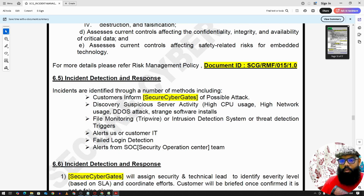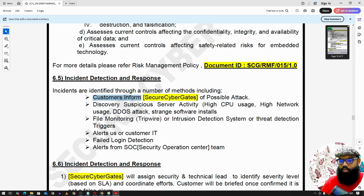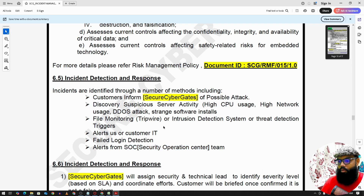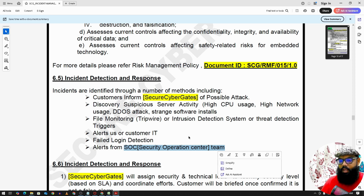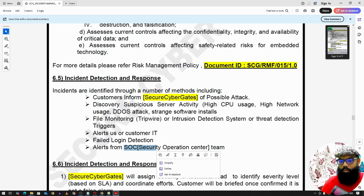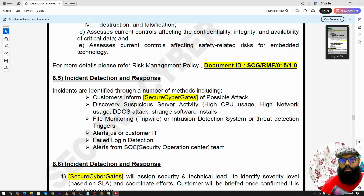Incident detection and response: incidents may come through a number of methods. It may be from customer information — for example, a customer sends an email or communicates through any media about an issue or vulnerability. It may also be detected by a tool, such as alerts from the Security Operations Center team, which is available 24 by 7 to monitor all logs and alerts. We may also receive incidents from automatic alerts or failed login detection.